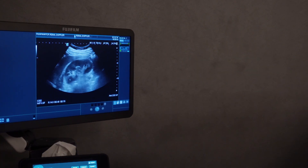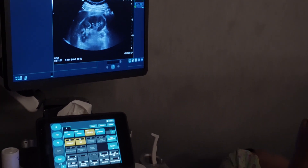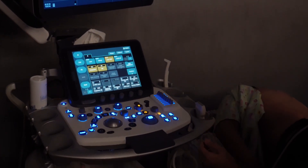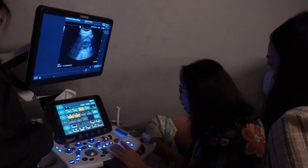Paano natin malalaman? Pinatong na natin yung probe sa chan, kumuha tayo ng waveform na abdominal aorta. Paano natin malalaman? (How will we know? We placed the probe there, we get the abdominal aorta waveform. How will we know?)